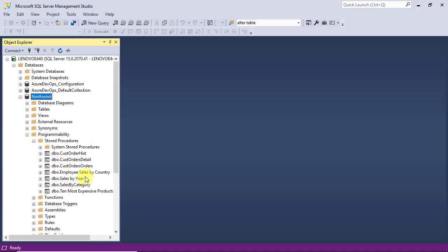You see a list of existing stored procedures. Let's pick one of them, for example, sales by category.